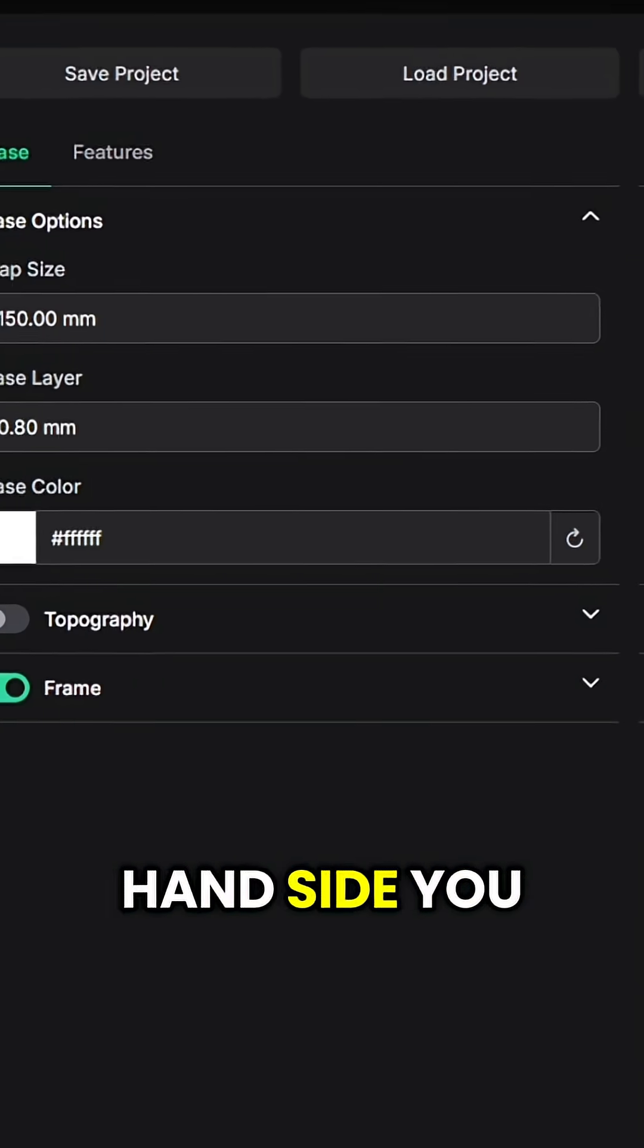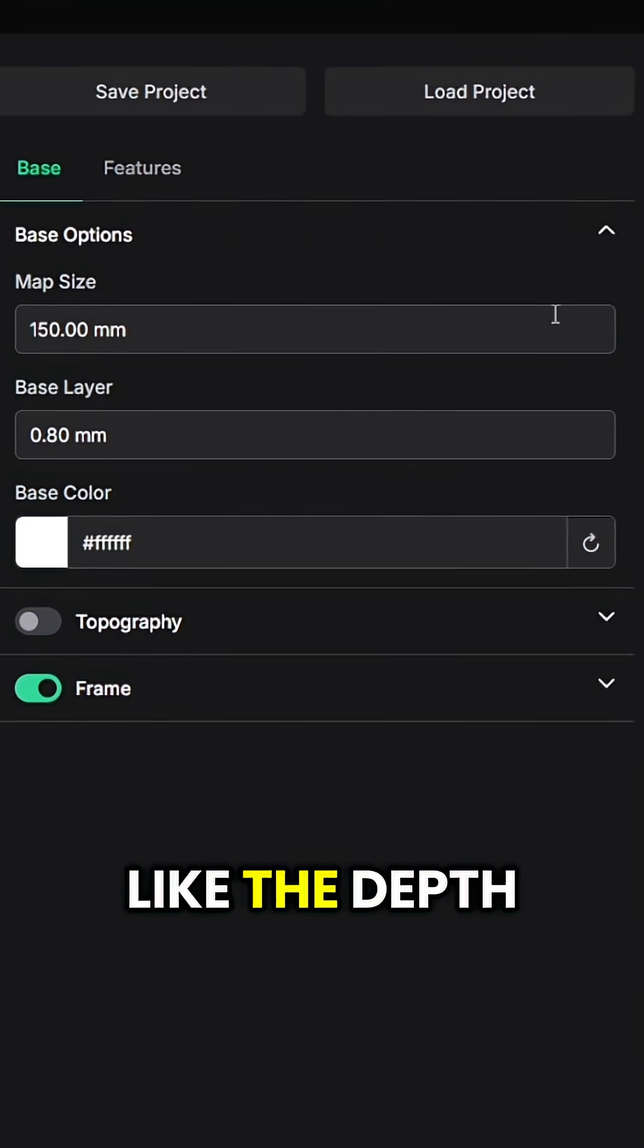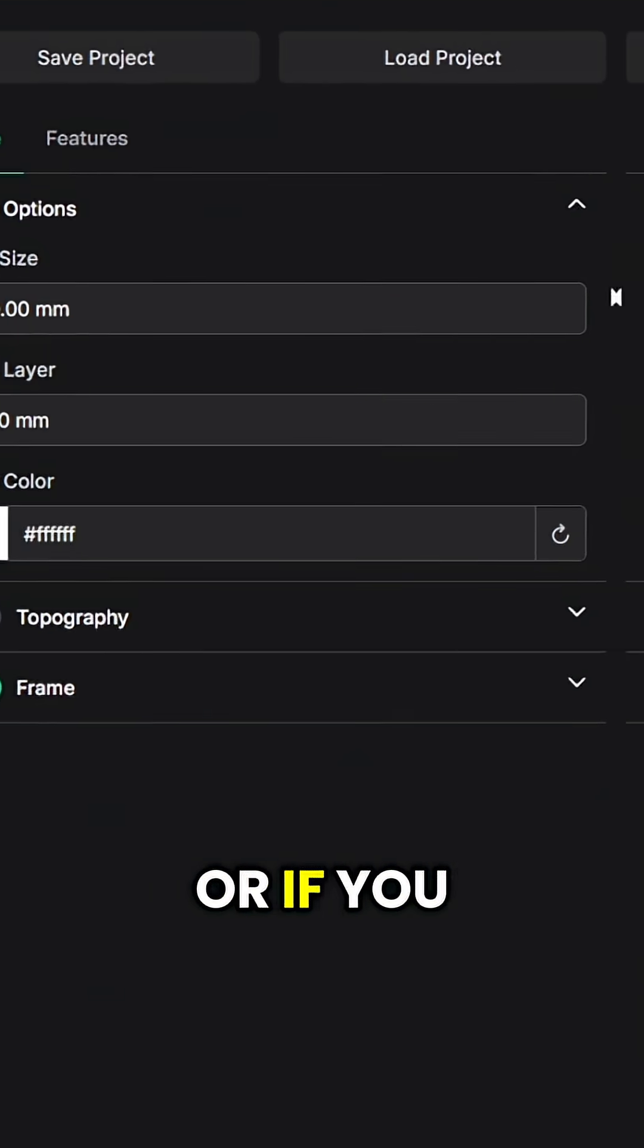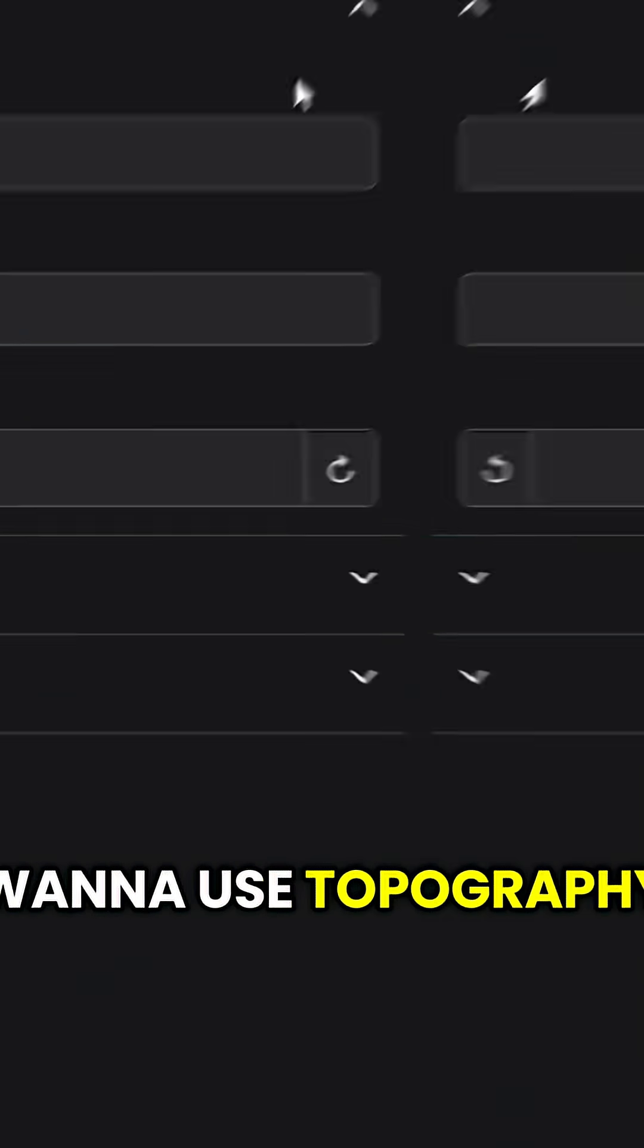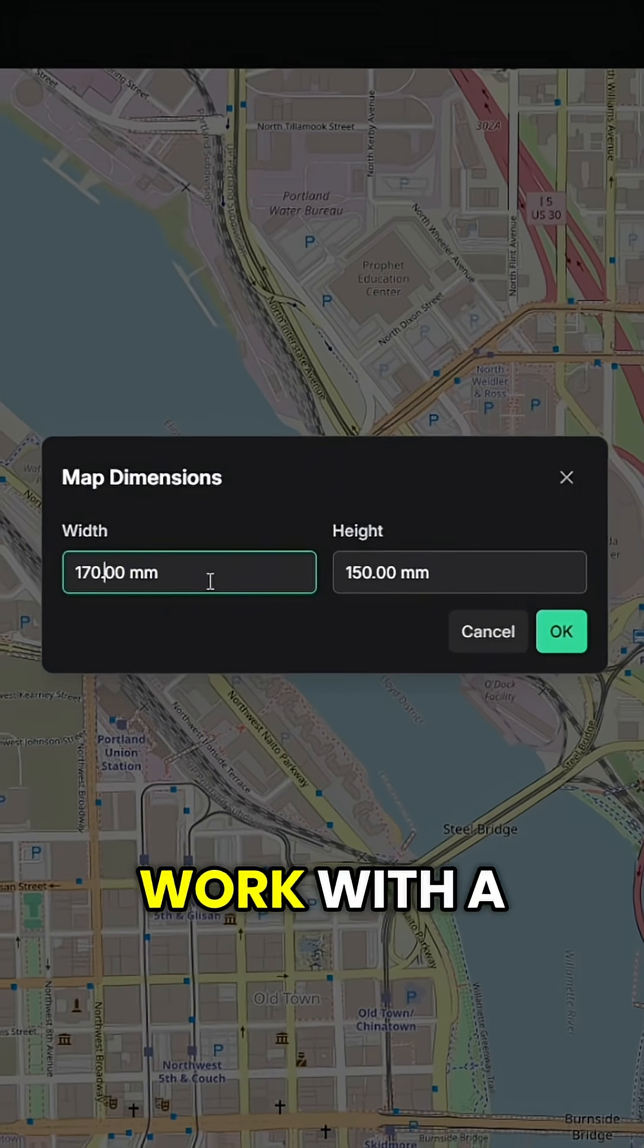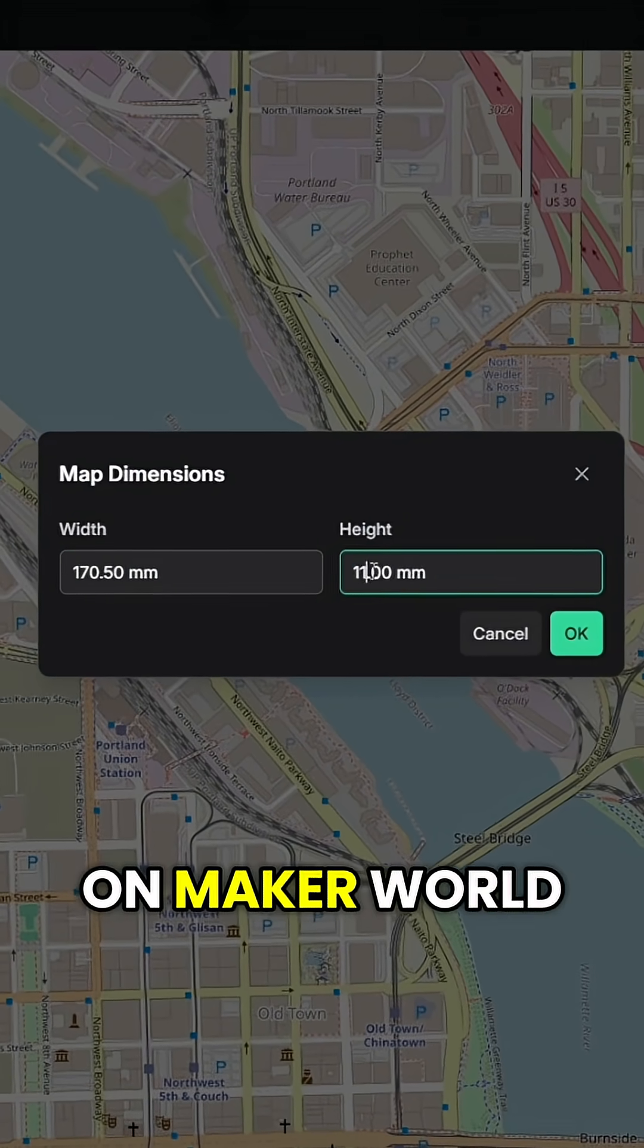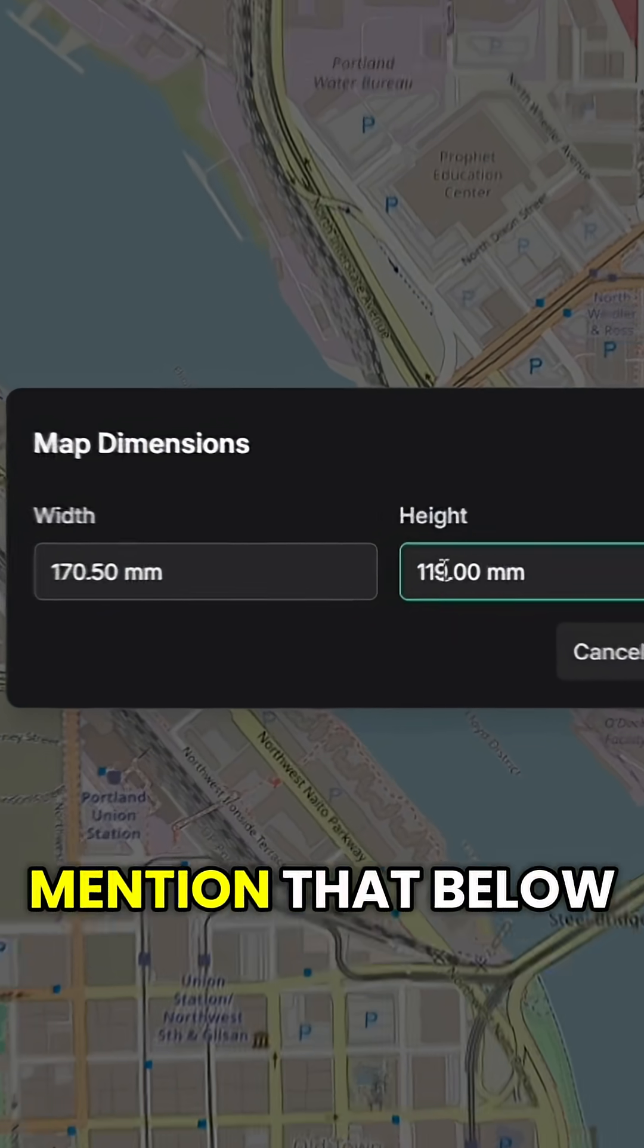On the left-hand side you can change various settings like the depth of the file or if you want to use topography. I'm using a custom size to work with a frame I've already posted on Maker World and I can mention that below.